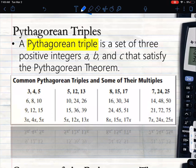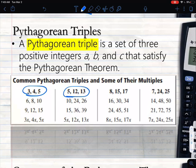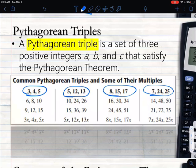Pythagorean triples are a set of three numbers that satisfy the Pythagorean Theorem. If you set up a² + b² = c², these numbers always work. The most common ones are 3-4-5, 5-12-13, 8-15-17, and 7-24-25.